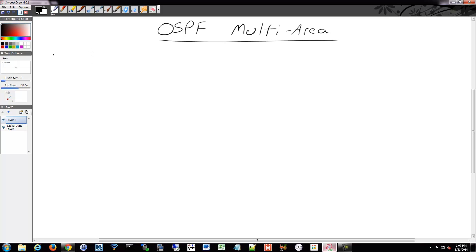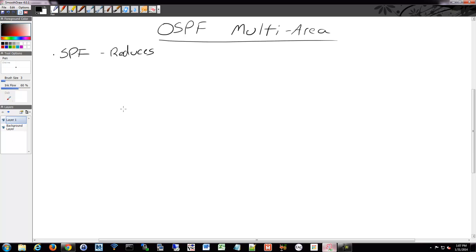Those previous examples were single-area. Multi-area helps reduce processing and memory overhead. Remember, the SPF algorithm would have to run whenever something changes. Multi-area reduces that amount of processing, and it also reduces the traffic — how many updates are being sent back and forth. Remember those advertisements being sent back and forth? It's going to reduce the amount of that.